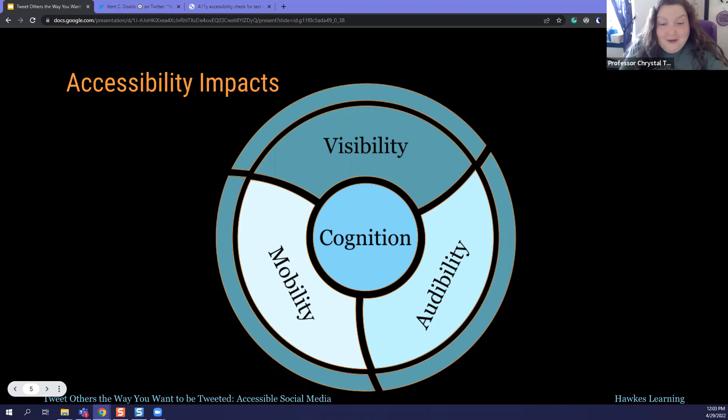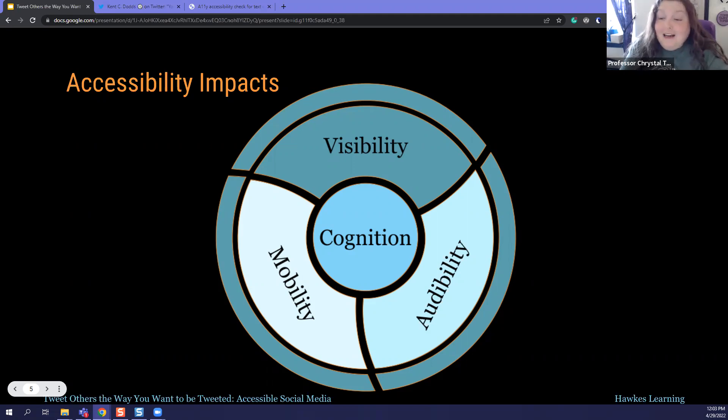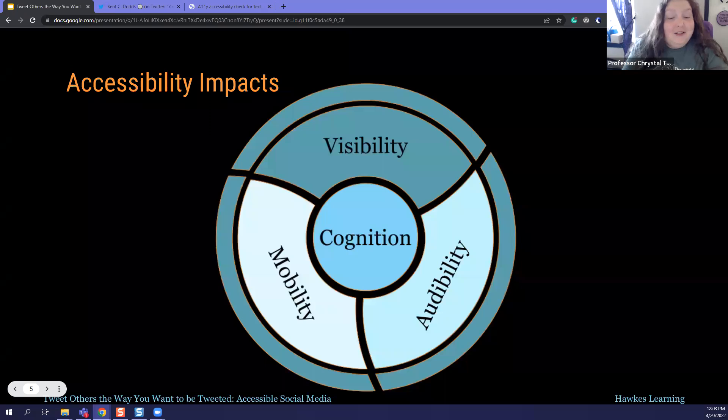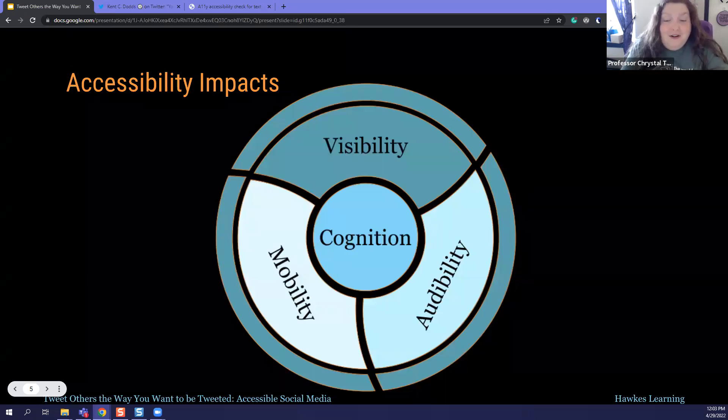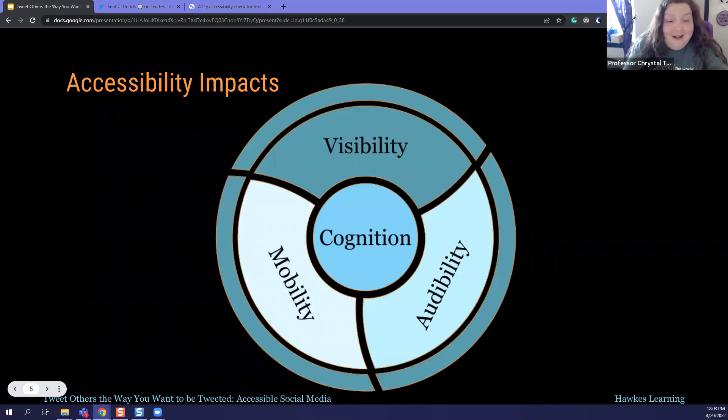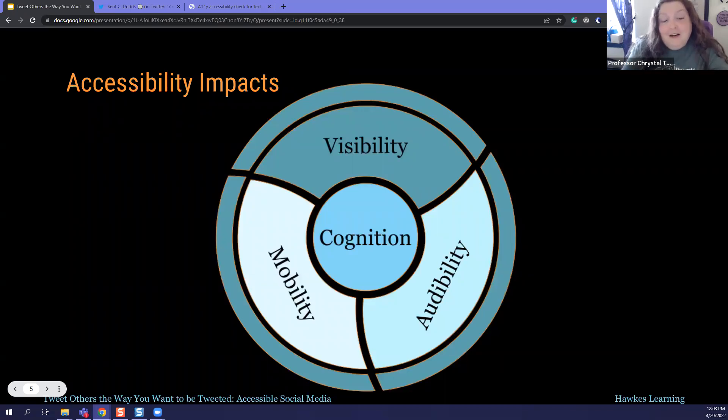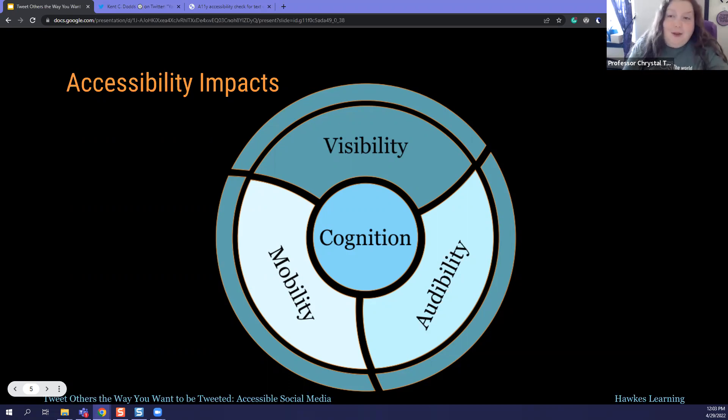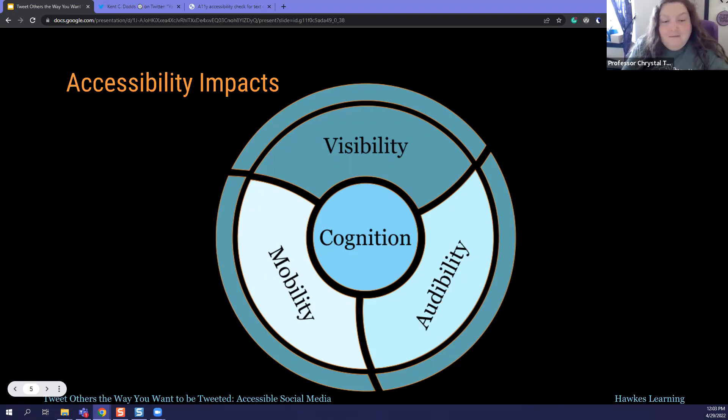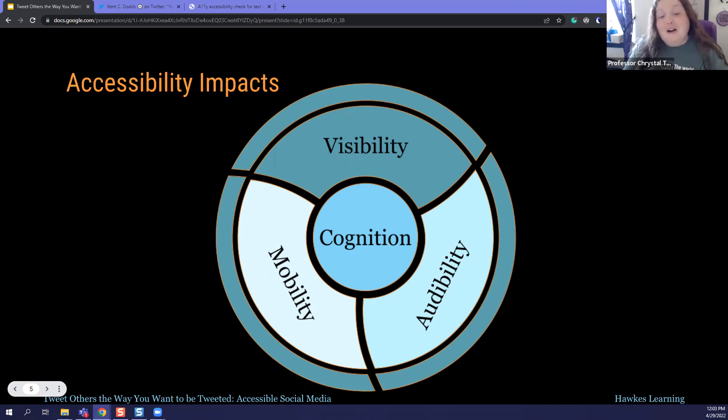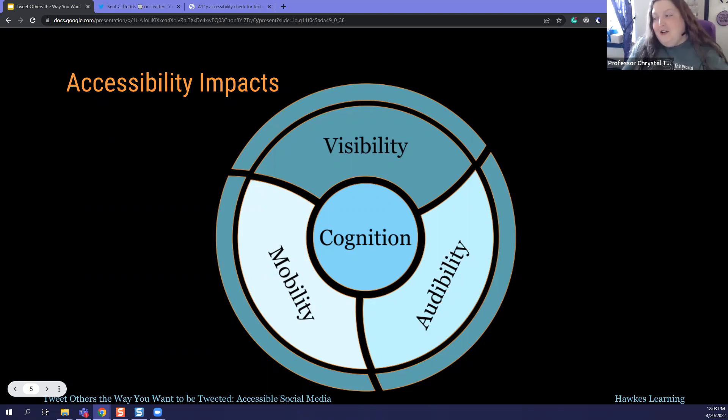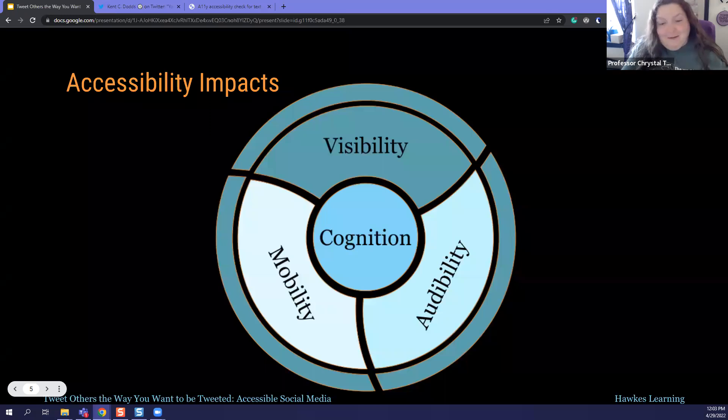All right. And so the first thing we're going to talk about is that access, who accessibility impacts, and really everybody should benefit from your content. And there's actually four main types of accessibility issues when it comes to digital content. Visibility, which is those who have low vision or no vision. And they might be using screen readers, high contrast settings, magnifiers. And these individuals are really going to rely on not only document structure, but also things like alternative text.